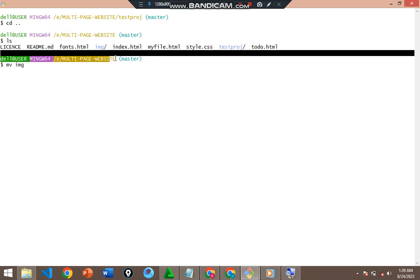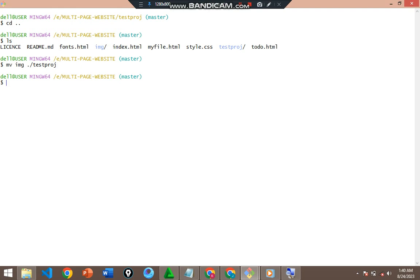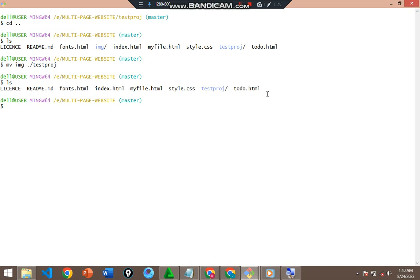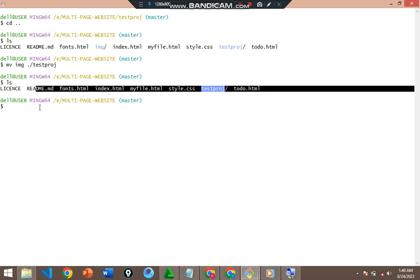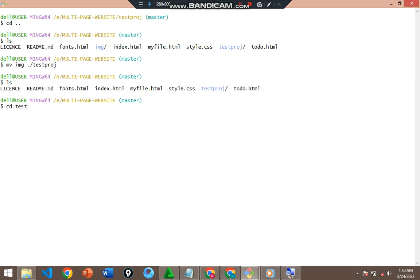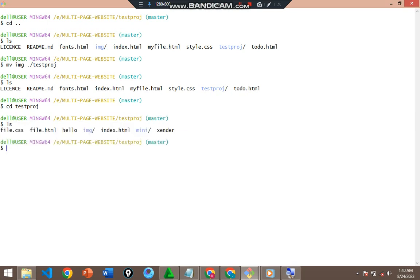Instead of using `../` to move to the previous directory, I'll use `./testproj` to move it forward into testproj. So the command is: `mv img ./testproj`. If I list now — still on multi-page website — the img folder is no longer here. If I `cd testproj` and list, you'll discover that img has now come into testproj.